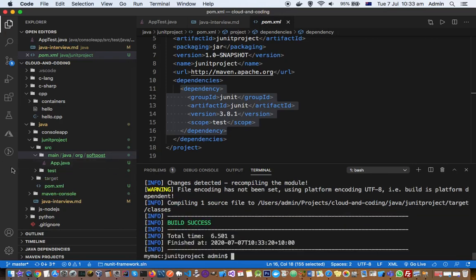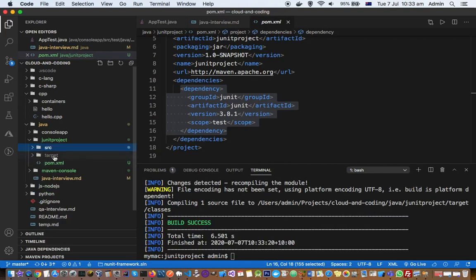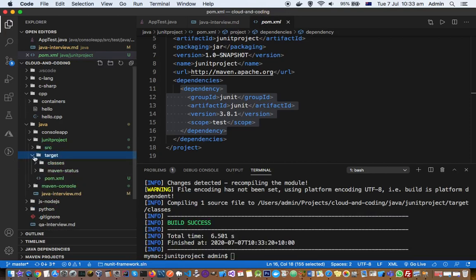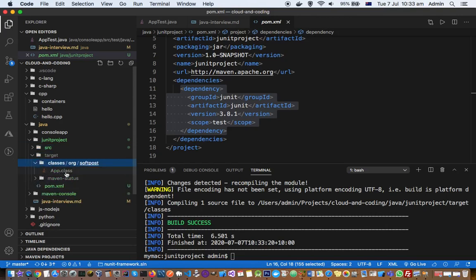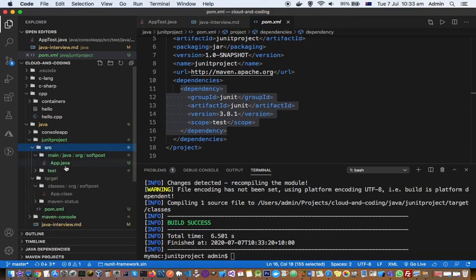After running the compile command, you can see the 'target' directory is created in the project. Inside it there is a 'classes' directory containing all the compiled class files. For example, 'App.java' in the source becomes 'App.class' in the target directory.